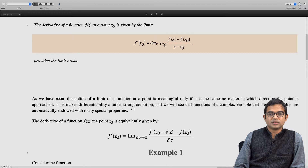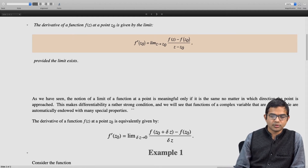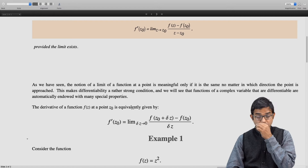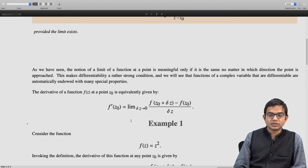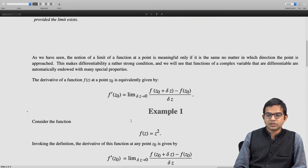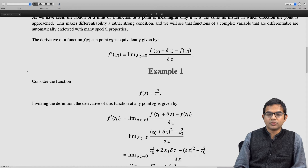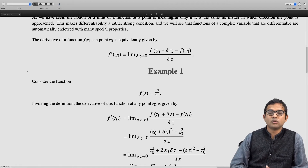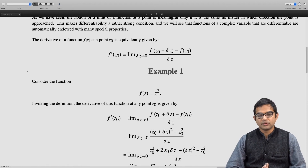Let us use this definition and work out some derivatives from first principles. Suppose we consider the function f of z equal to z squared. We have already seen that this function is continuous anywhere. If you want to take the derivative at some point z naught, the first principle definition tells us to work out the limit of delta z tending to 0 of f of z naught plus delta z minus f of z naught divided by delta z. This is the same as taking the limit delta z going to 0 of z naught plus delta z the whole squared minus z naught squared, divided by delta z.